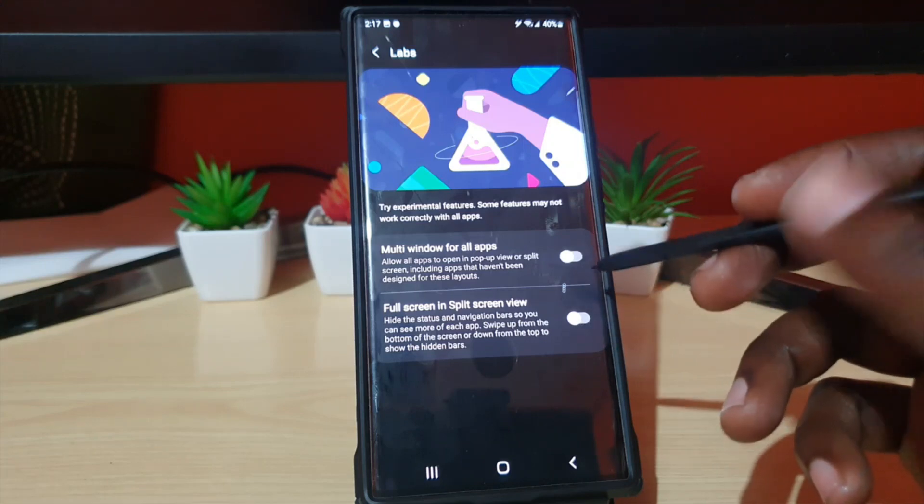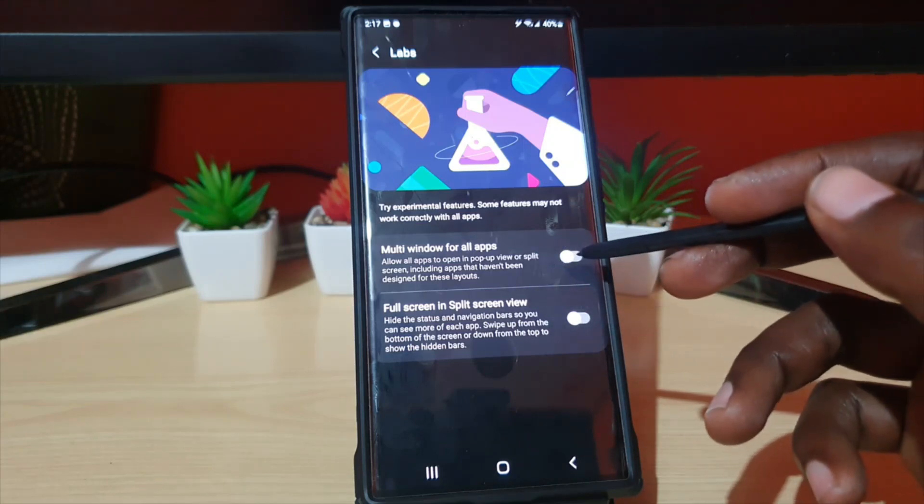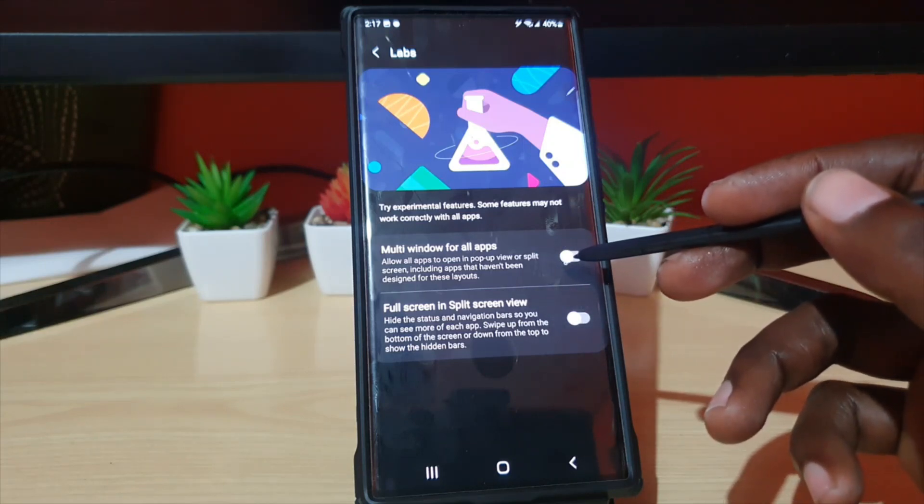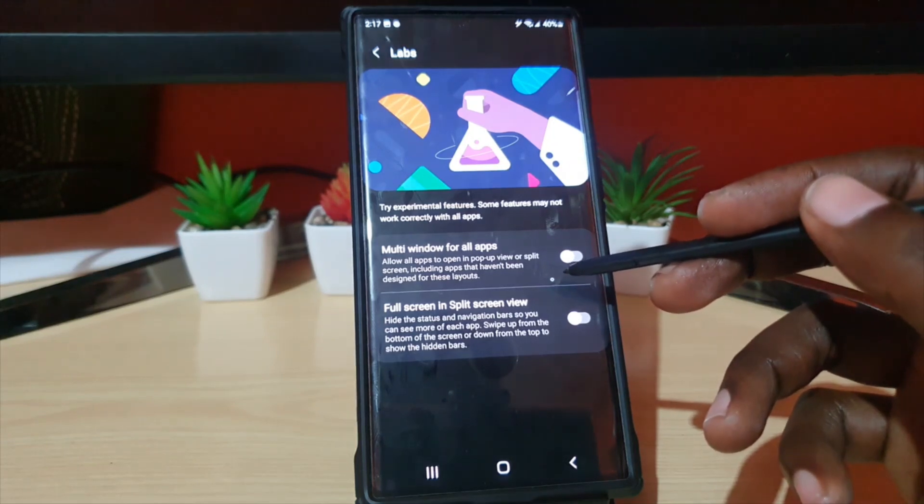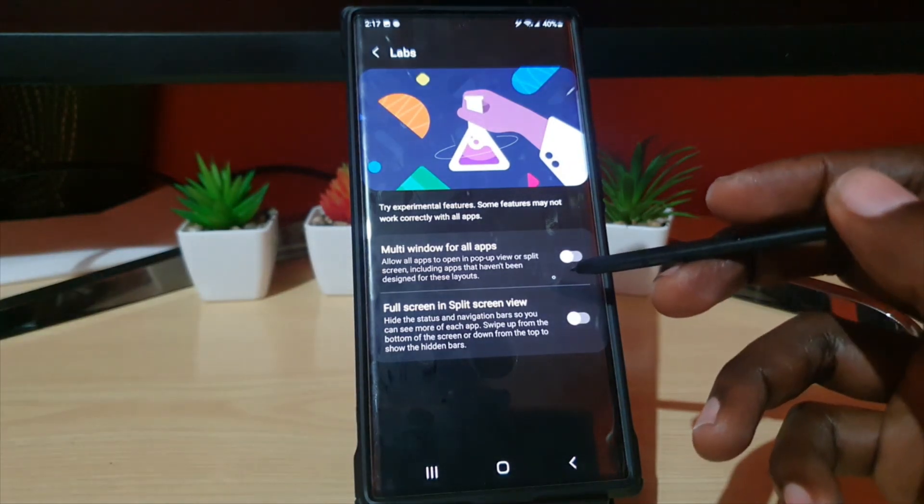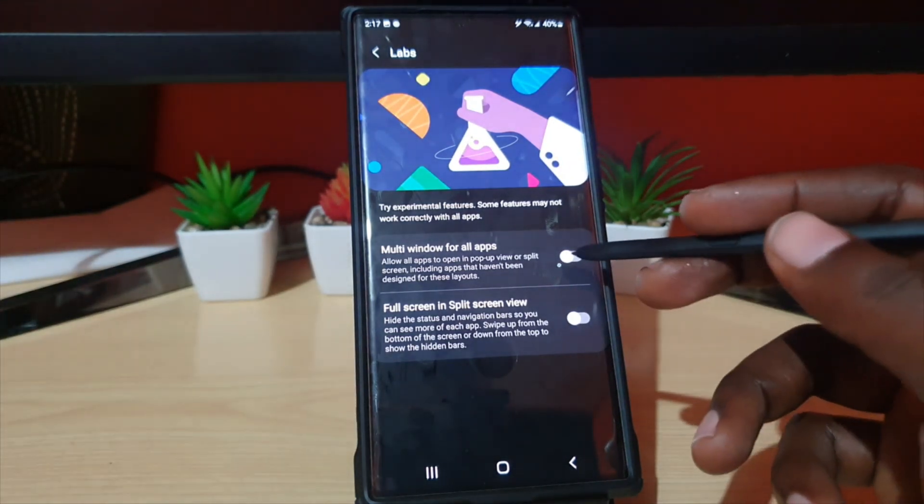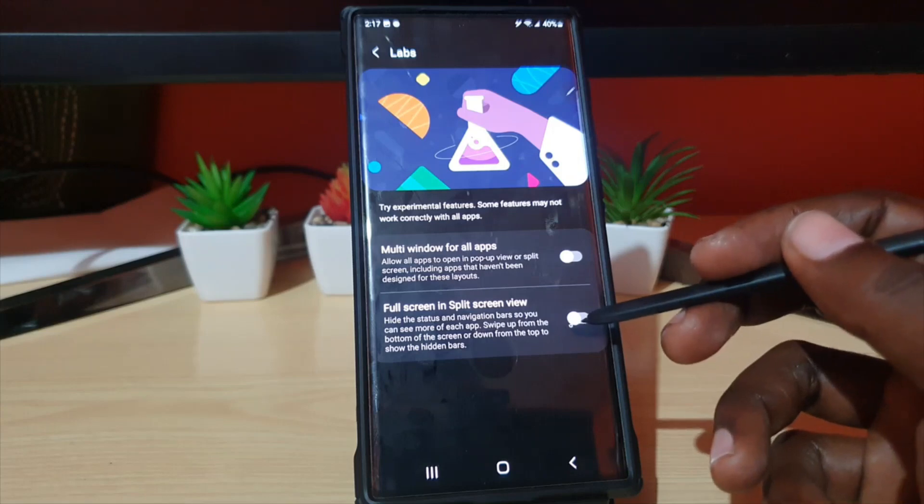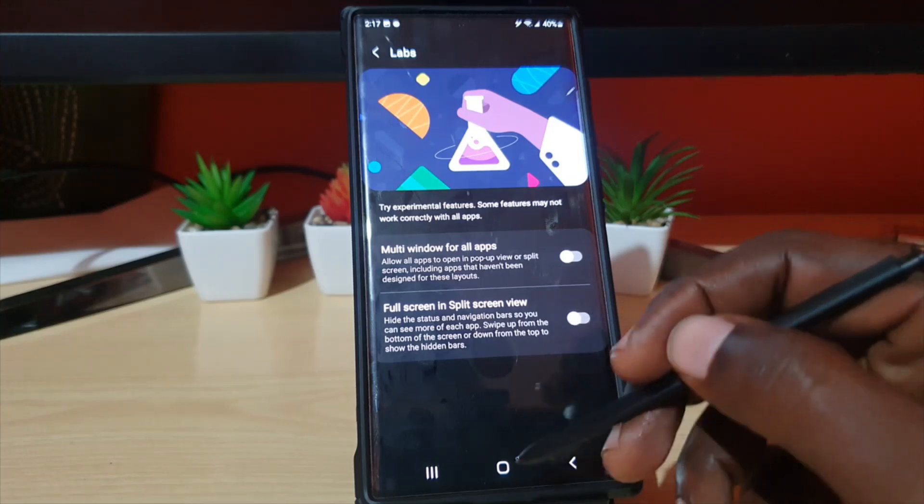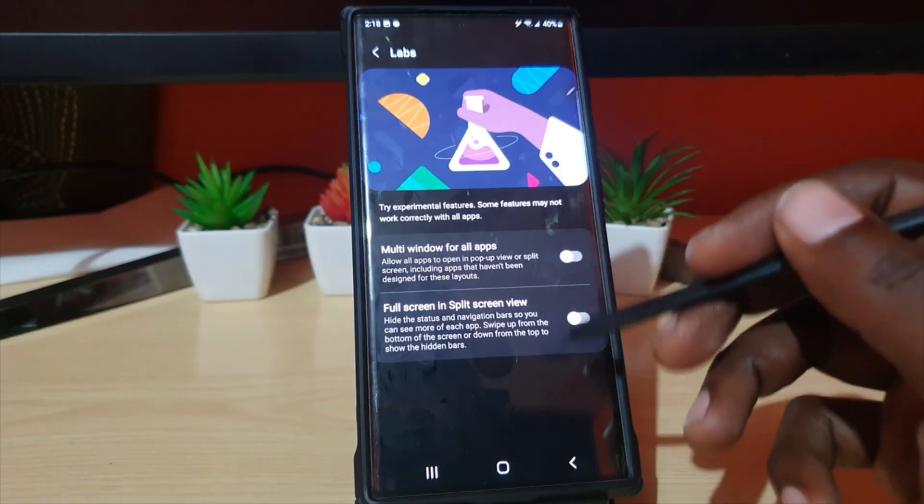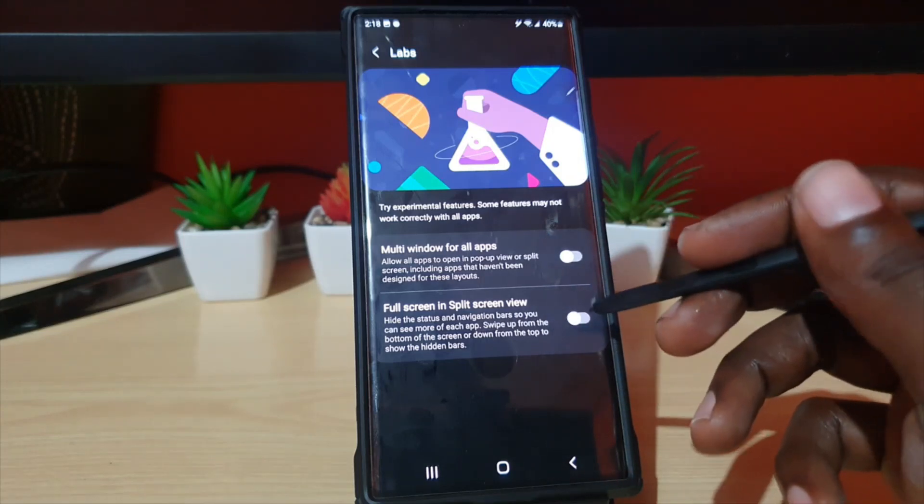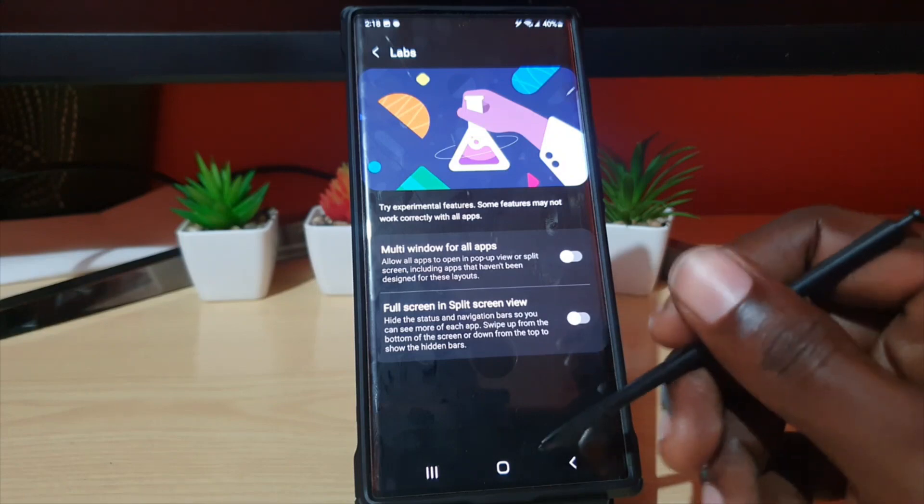Once you're in Labs, go to Multi-Window for All Apps and Full Screen in Split Screen View. The option that's going to turn on this feature for all apps is the first option here that says Multi-Window for All Apps. Turn that on. And additionally, if you want to hide the bar down here for more space on screen to view your apps, turn on this second one here.